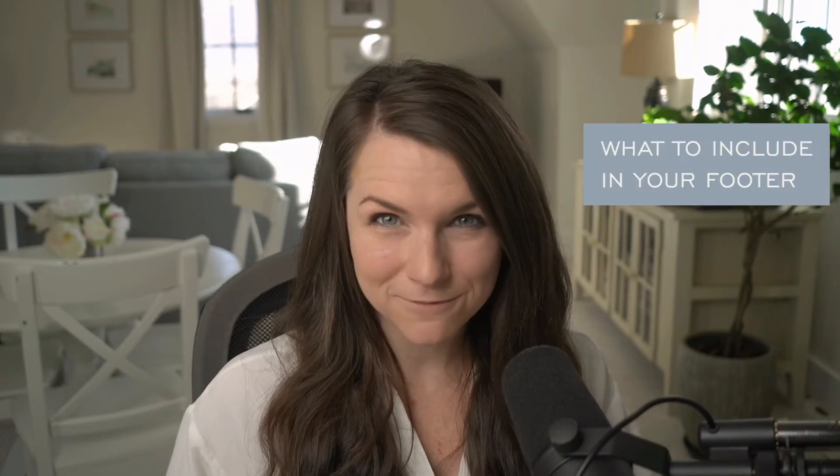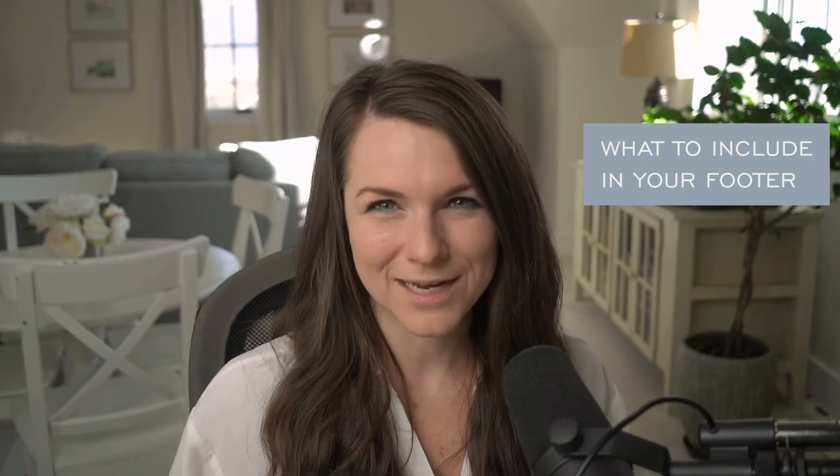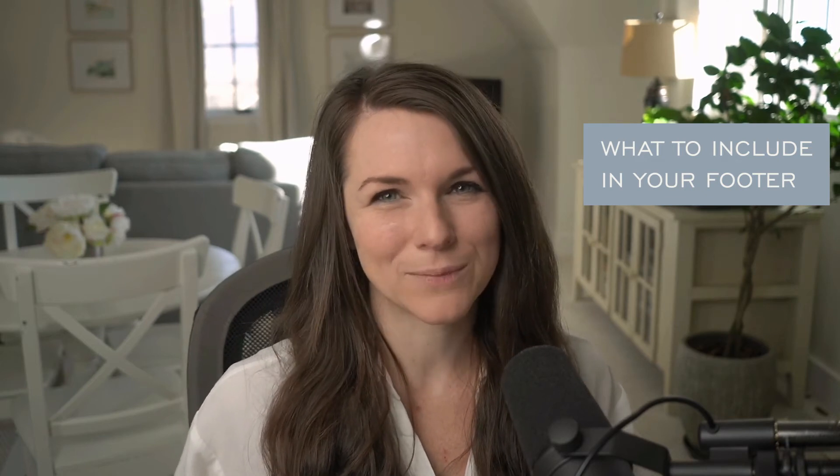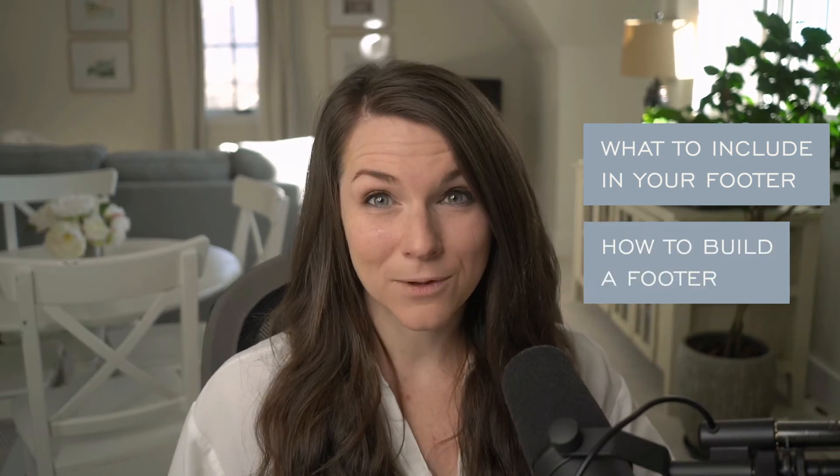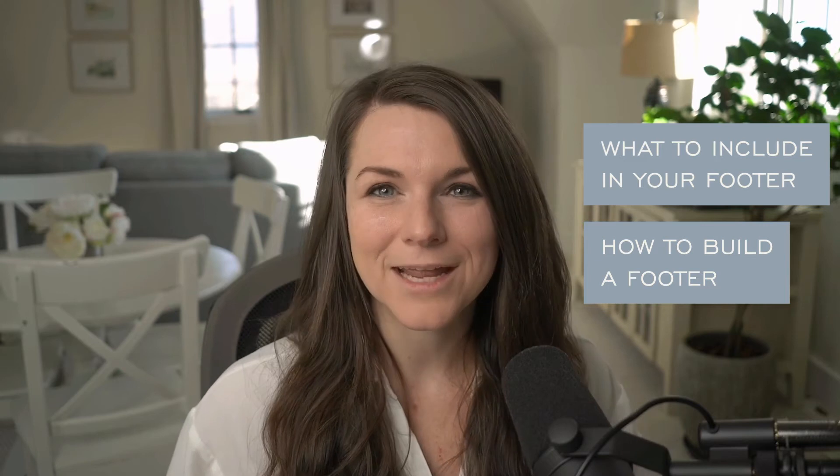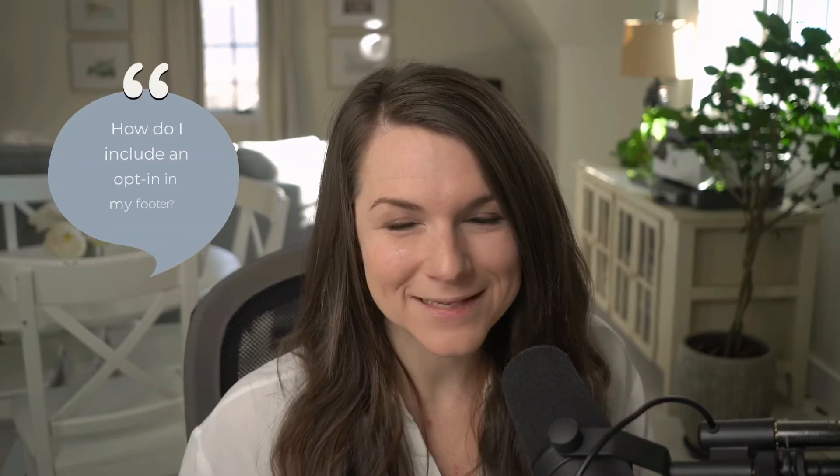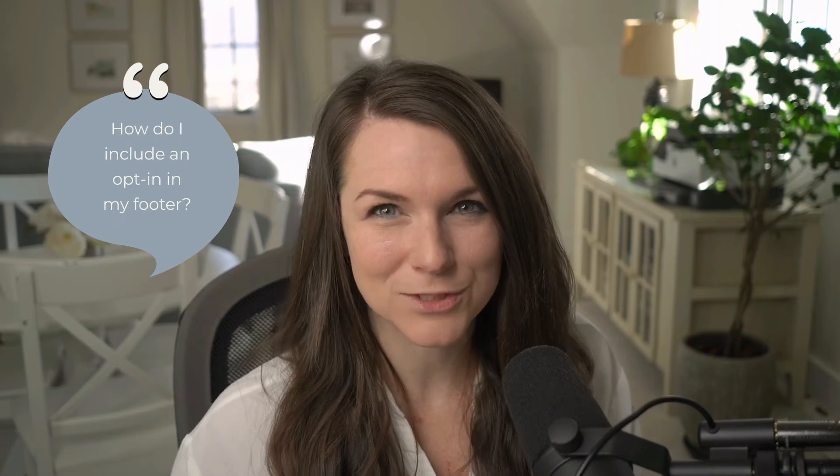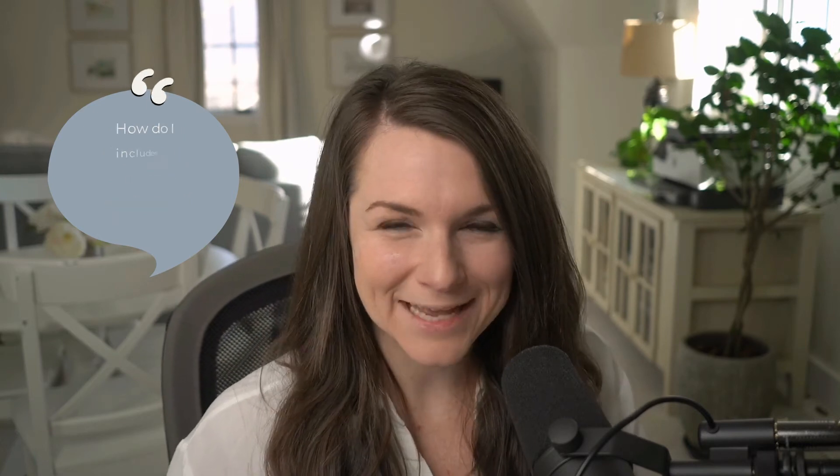First, we're going to jump into a few key elements of footers that we always include in every footer we build. And then I'm going to show you how to actually build a footer in ShowIt. And if you stick around, you're going to see how I include mailing list signups in a footer, which is probably one of our most frequently asked questions.